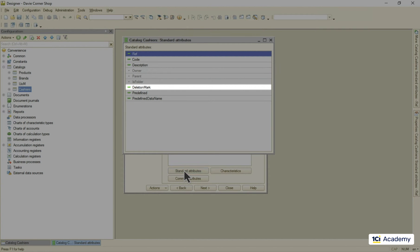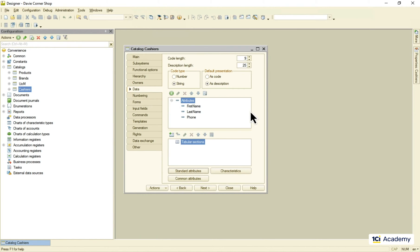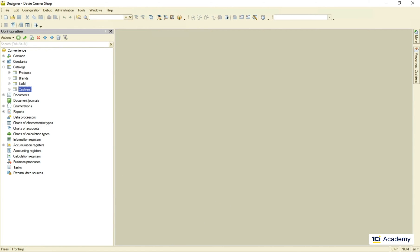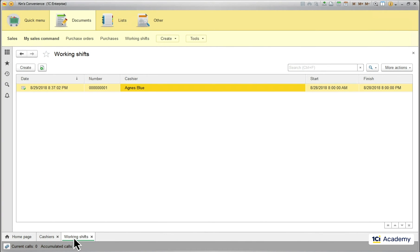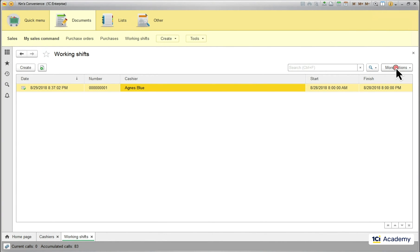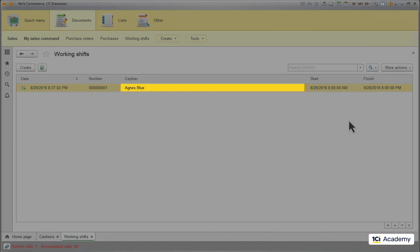The object itself doesn't get deleted. Its reference stays the same. So the working shift continues pointing to the same object and feels just great about it.